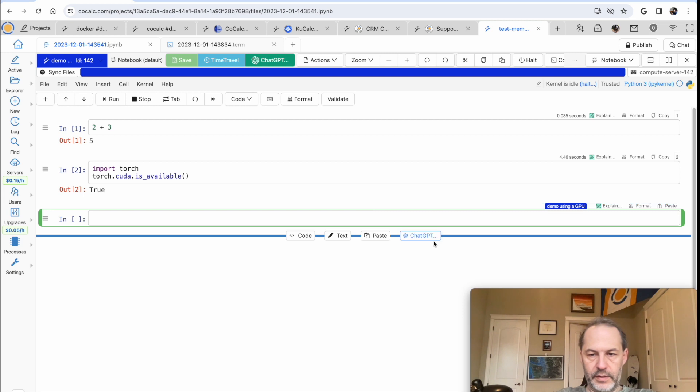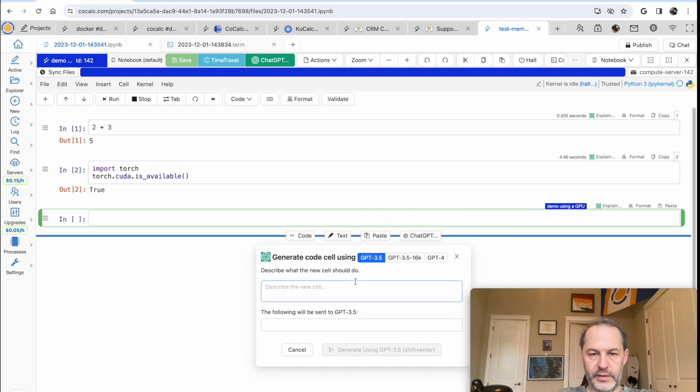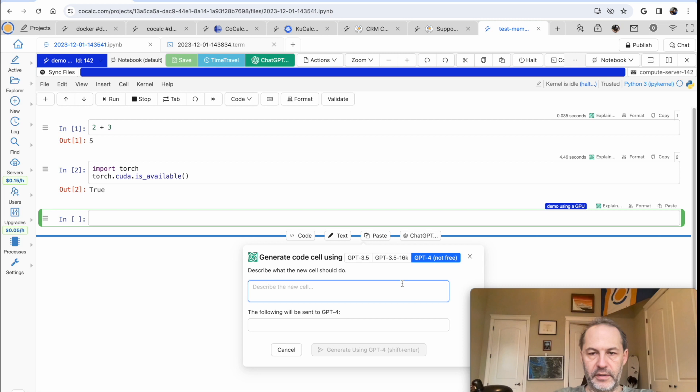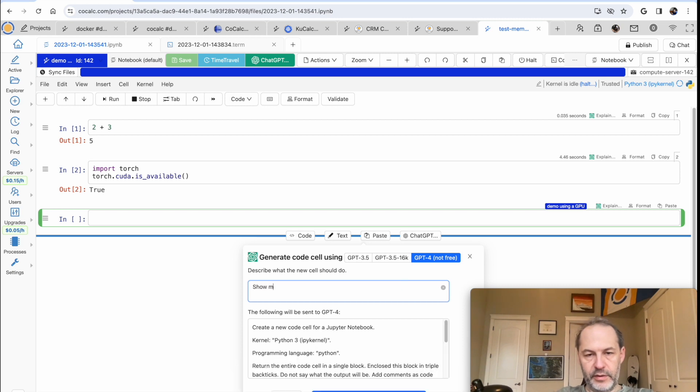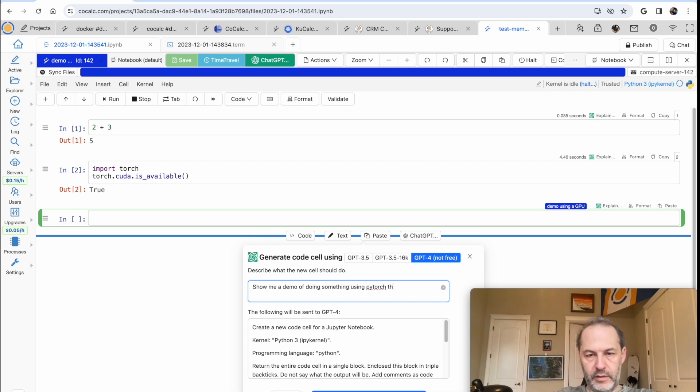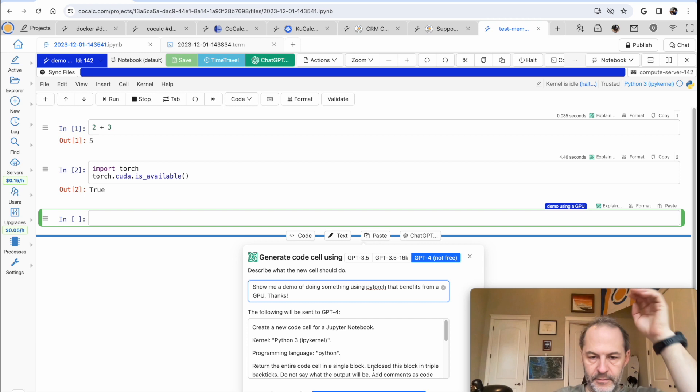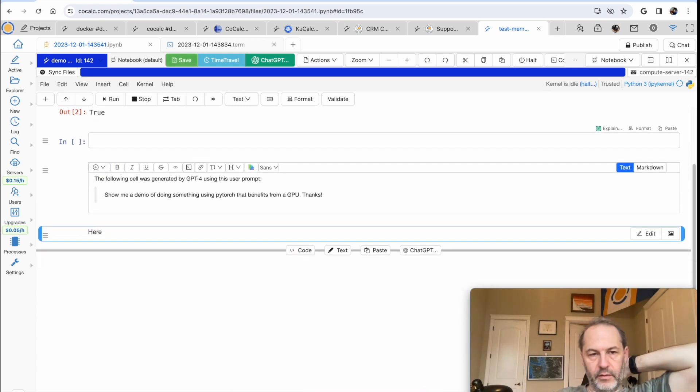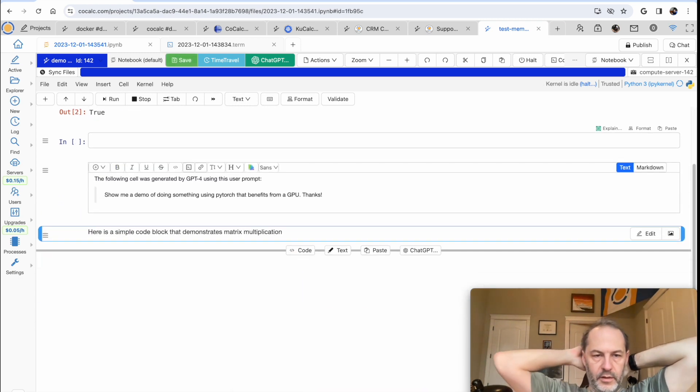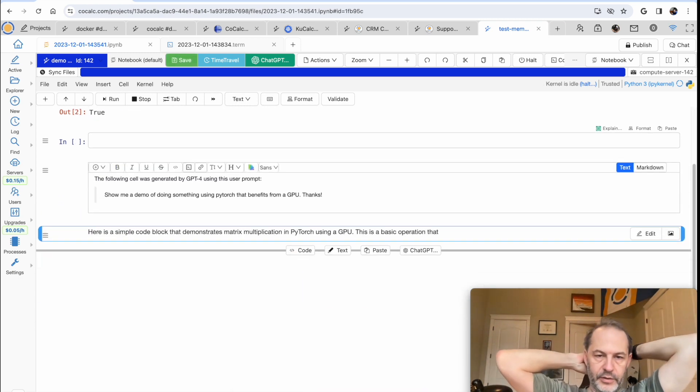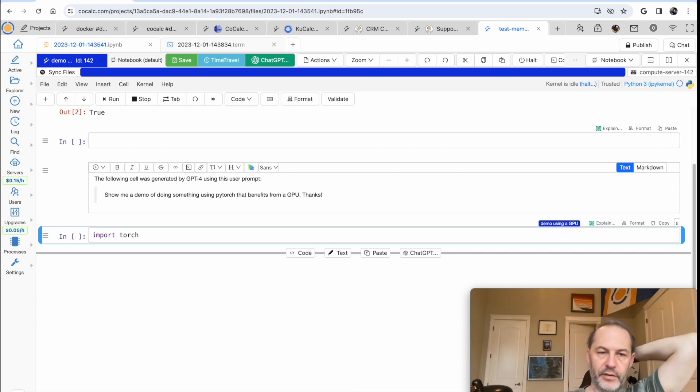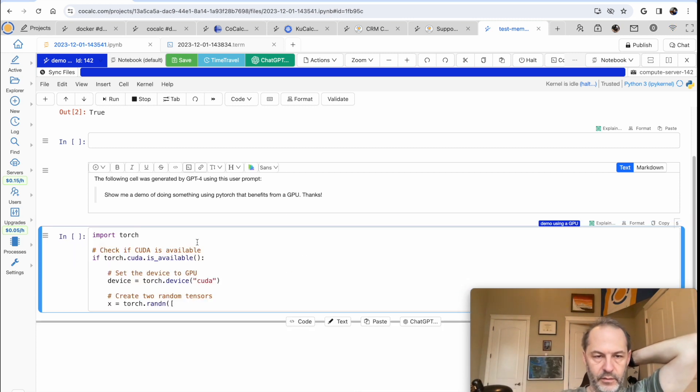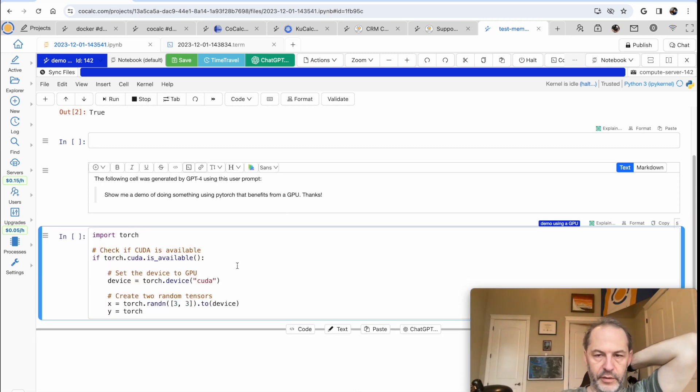Now let's do something, you can use ChatGPT in the notebook to just ask to do something fun. So show me a demo of doing something using PyTorch that benefits from a GPU. Thanks. So you click generate, and now GPT4 is going to write some code for us.